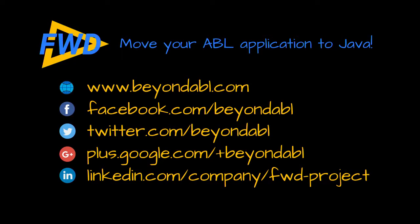So thank you very much for your time today. I hope you enjoyed it as much as I did. You can find out the full details for this at beyond ABL.com, subscribe to our YouTube channel to see more videos, or follow us on social media to keep up with things. Thanks again.